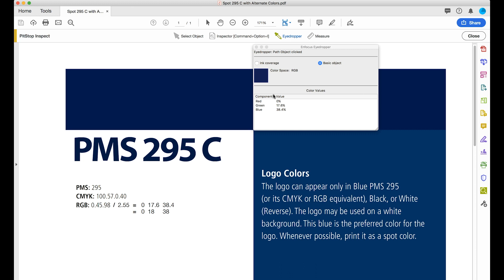RGB 0-17-38. RGB 0-45-98 divided by the factor 2.55 equals 17 and 38, which will be rounded up to 18 and 38. This is called normalizing the numbers.